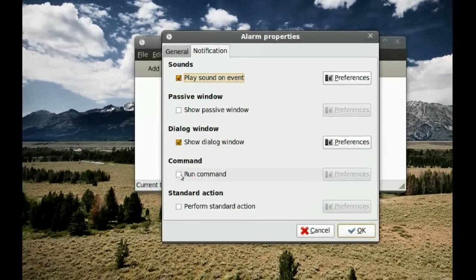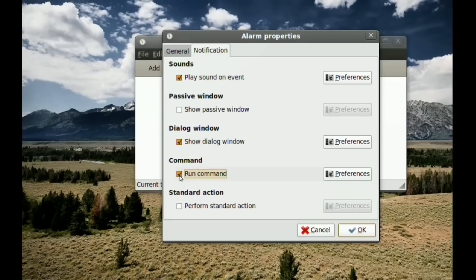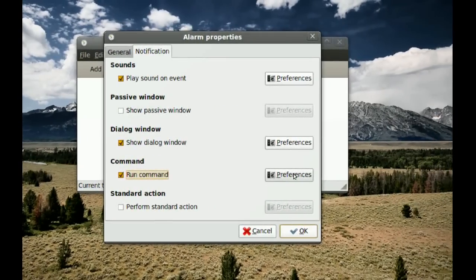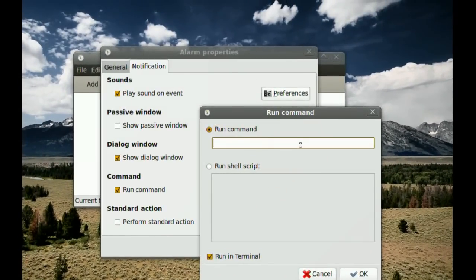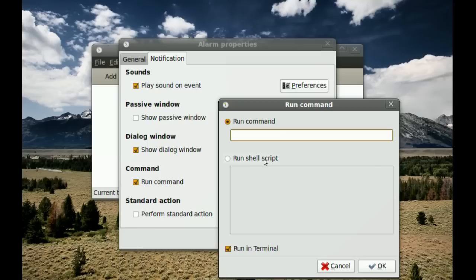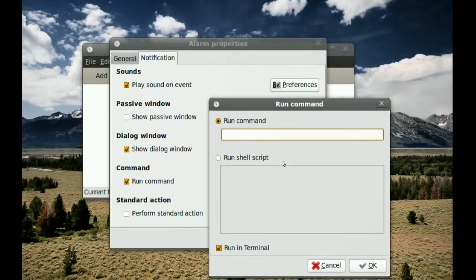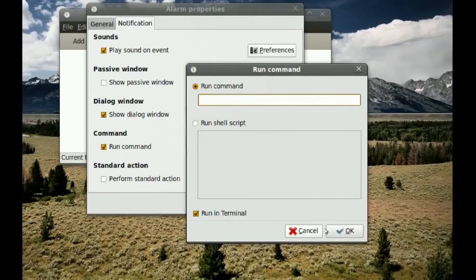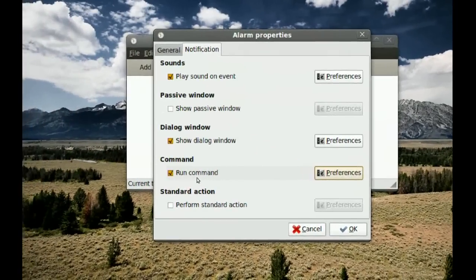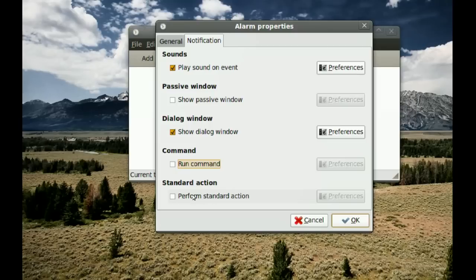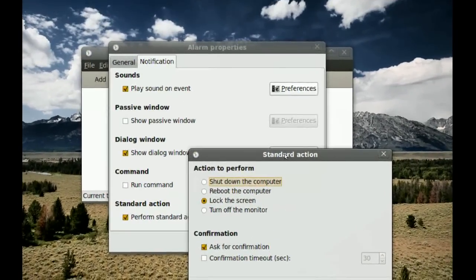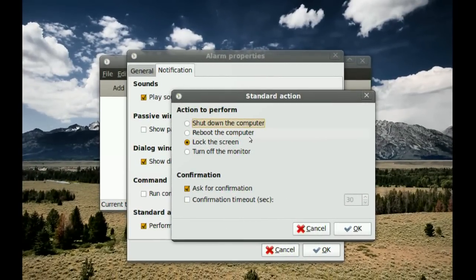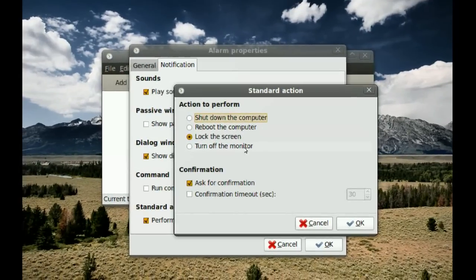Under the Command option, you can run a command when the alarm goes off. Go to Preferences and type the command — you can also run shell scripts here, so it's very flexible. Alternatively, you can have it perform a standard action like shutting down the computer, rebooting, locking the screen, or turning off the monitor.